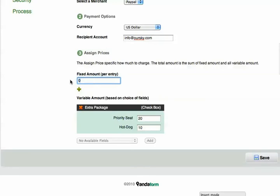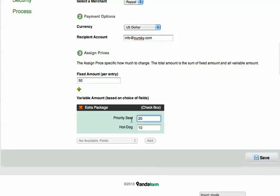In this case, the fixed amount is $50, and the variable assigned to Priority Seat is $20 and to Hot Dog is $10.